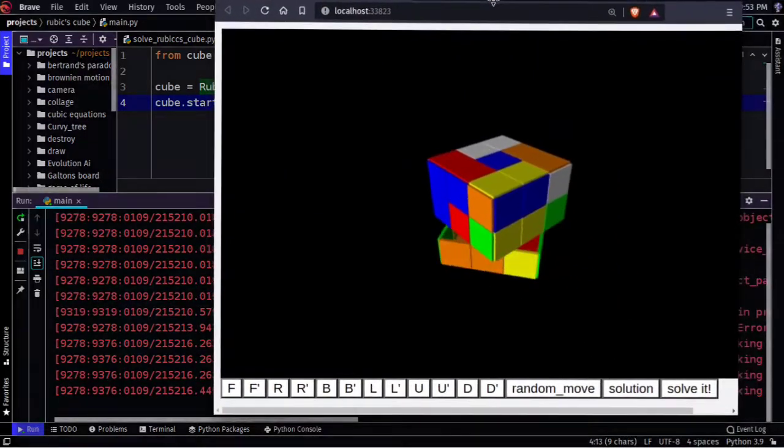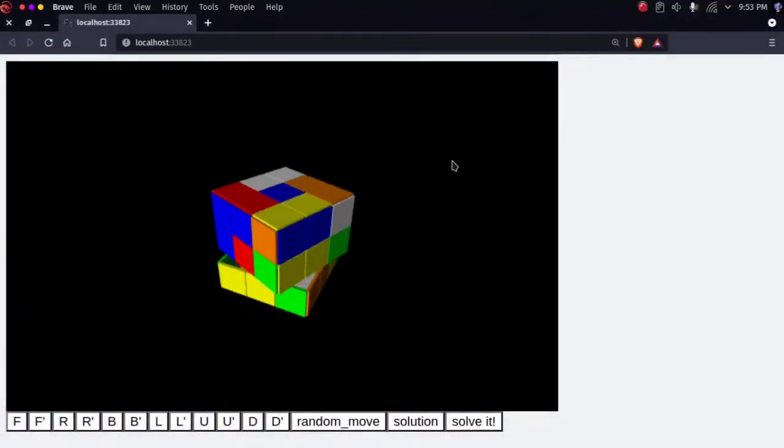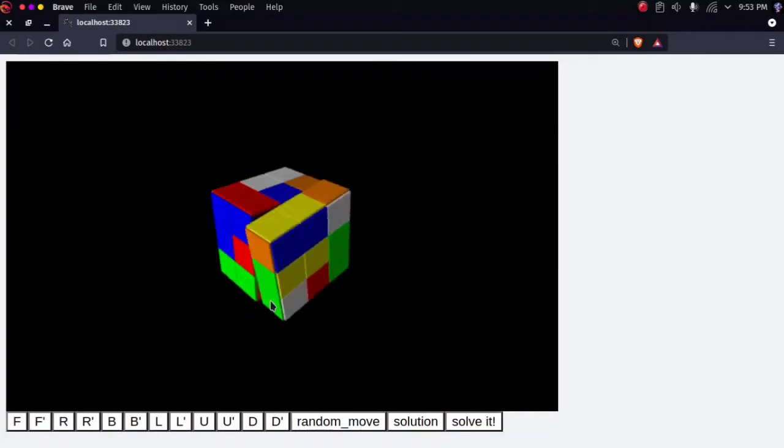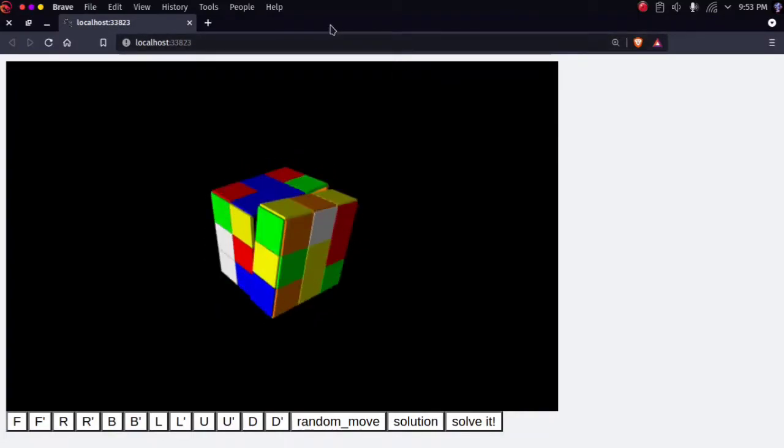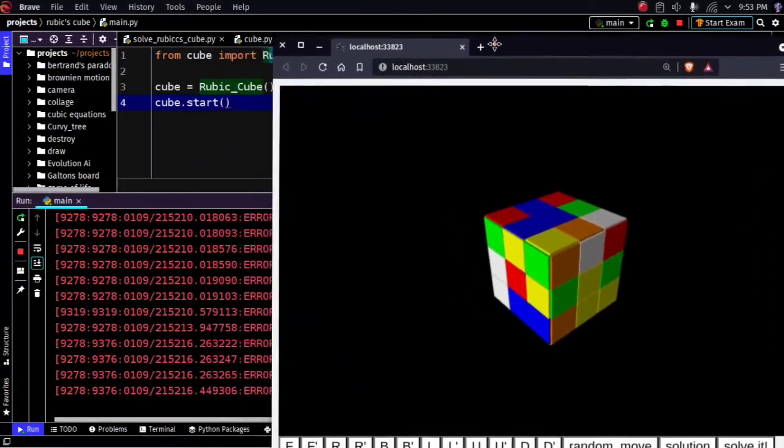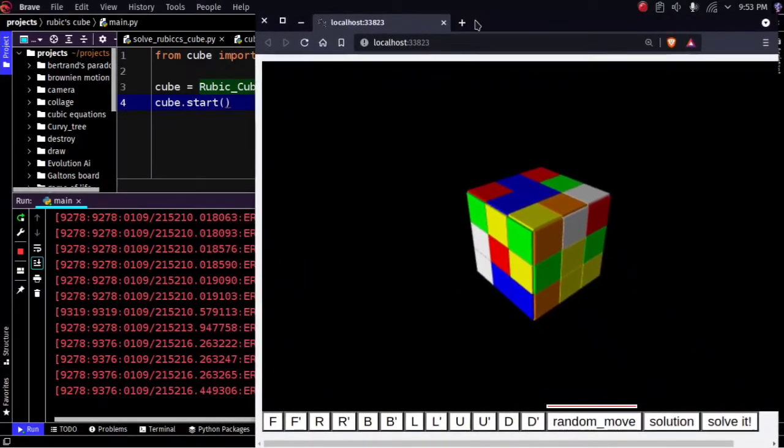You can press these buttons to move the Rubik's Cube. The buttons are labeled as per Rubik's Cube notations. This button scrambles the cube for you.